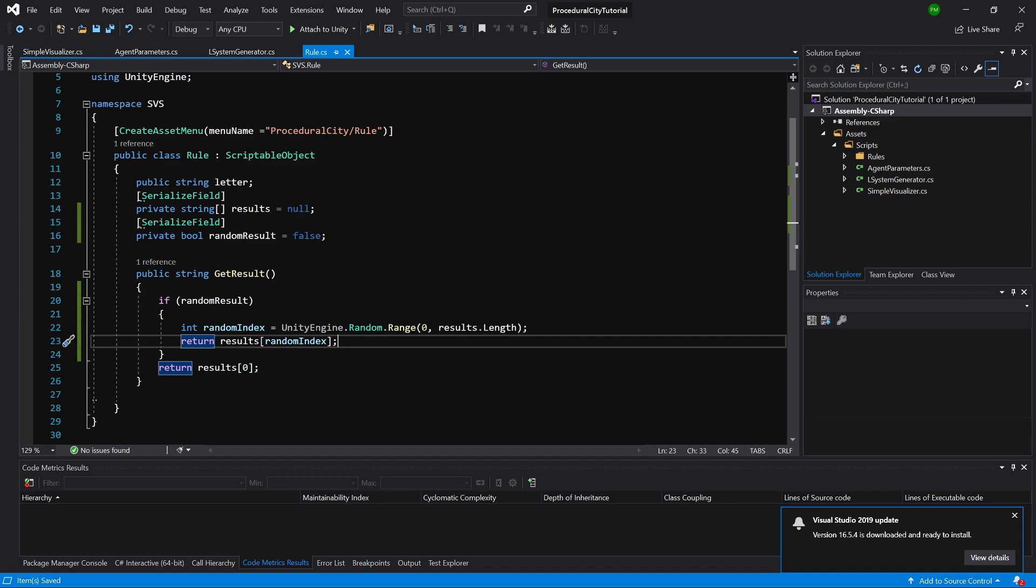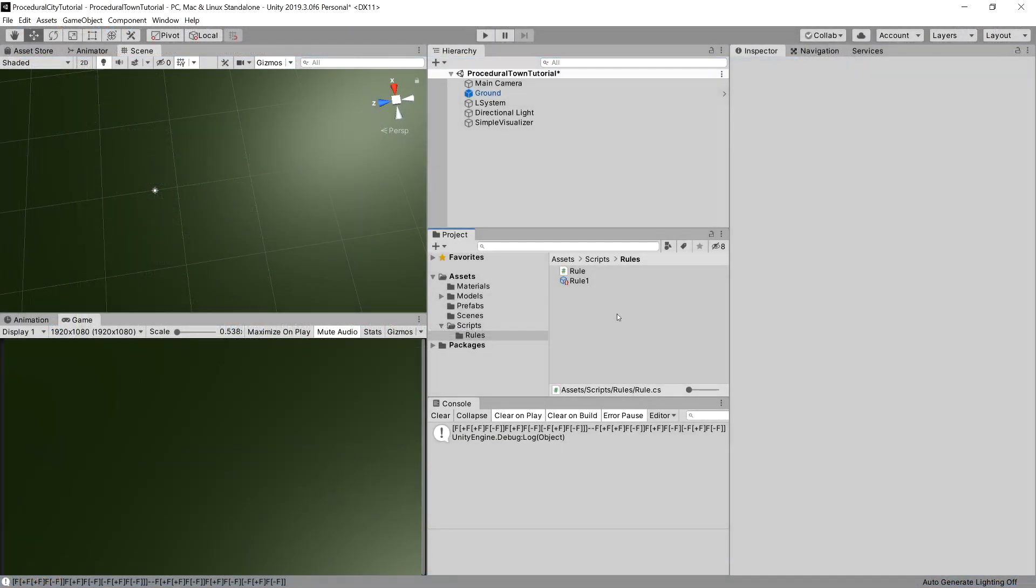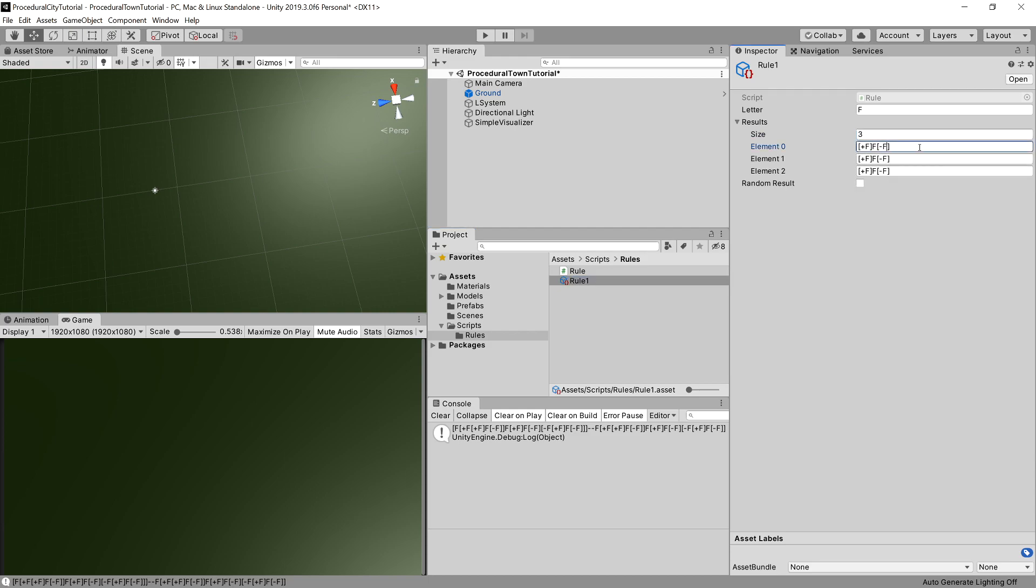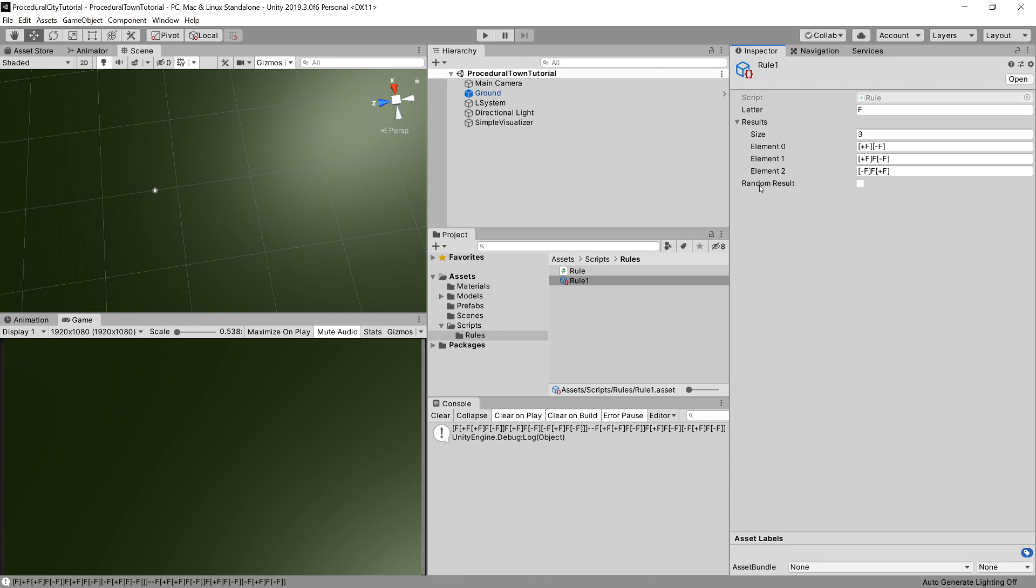So let's go back to unity. Let's choose our scriptable object rule one. And we can increase the number of rules. Let's choose first one to be the default one. Next one will be the changed one that we have implemented. And let's swap the signs in the third one. So plus for minus and minus for plus. Now let's save it. And let's try generating our output. But remember, let's choose random results as true.